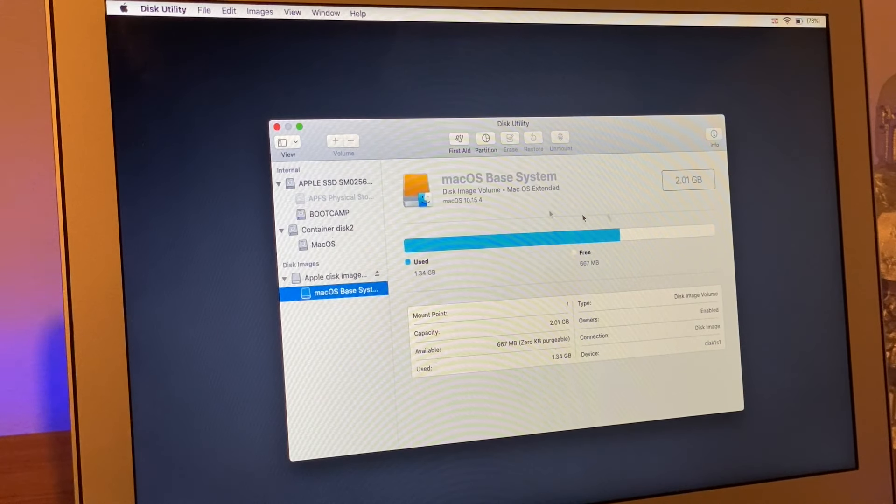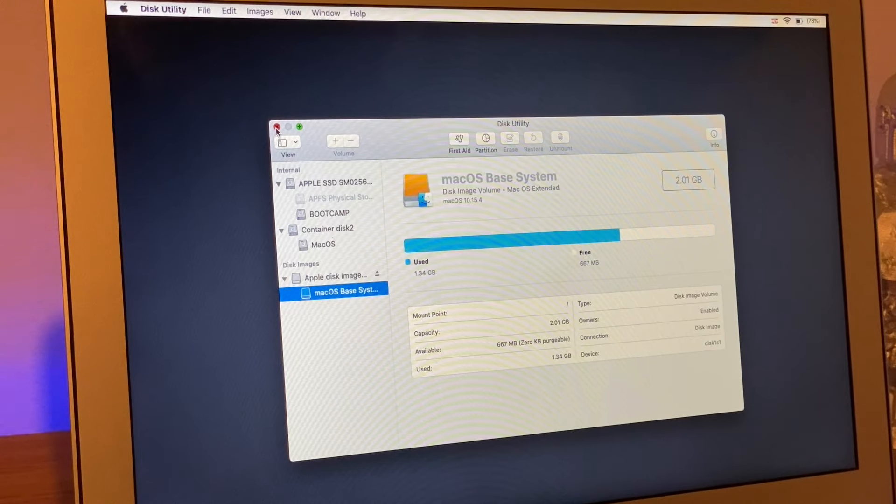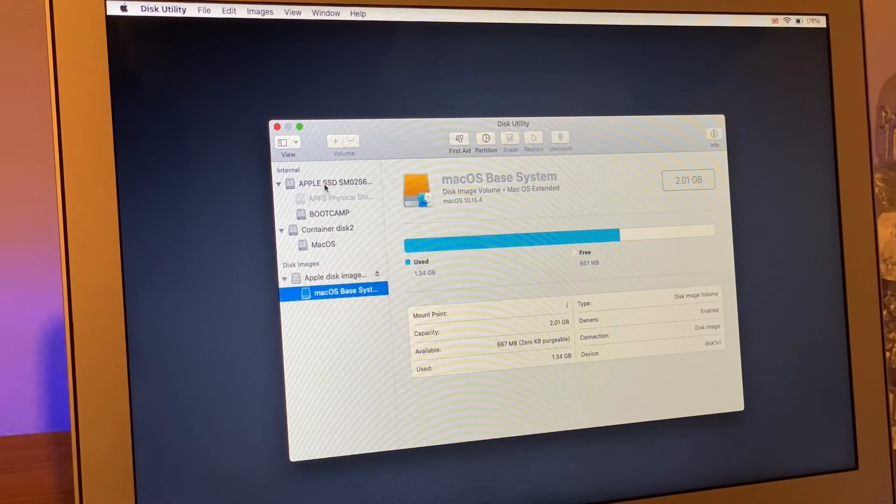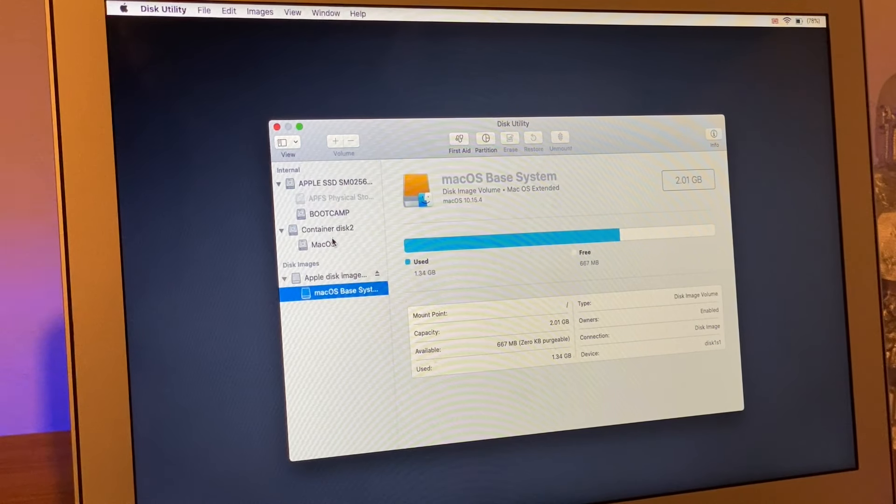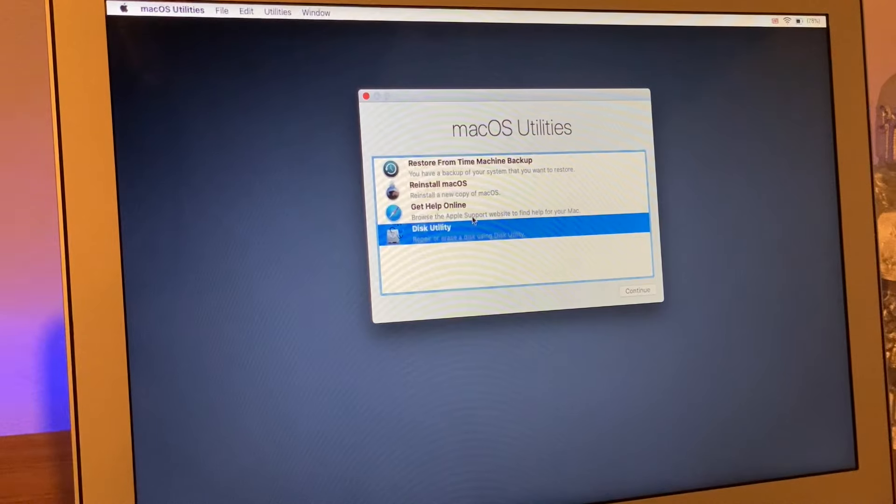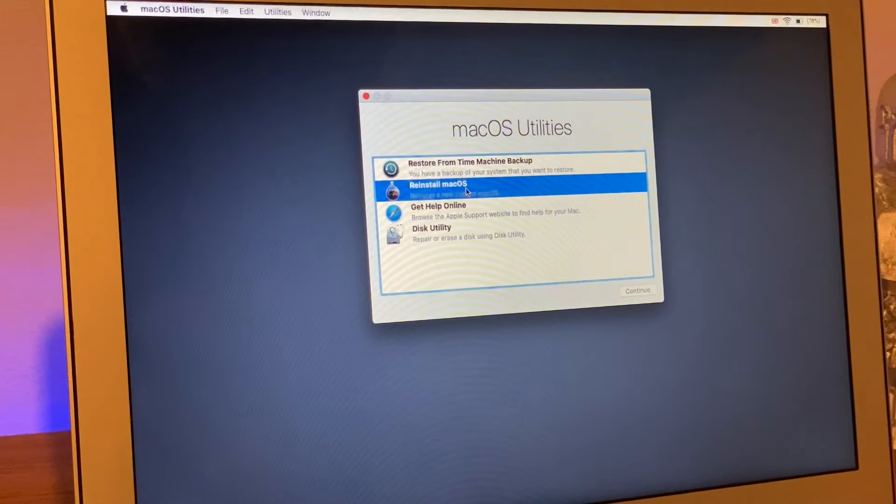We're going to close this out. As you can see here we have Container 2 in Mac OS, it's remade underneath, but it's a brand new container. I'm going to click across there. We're going to click on reinstall Mac OS, click continue.